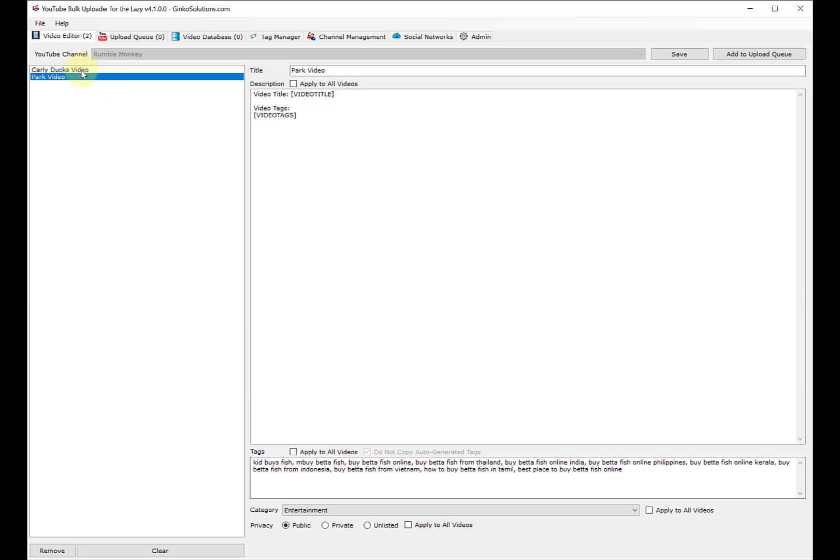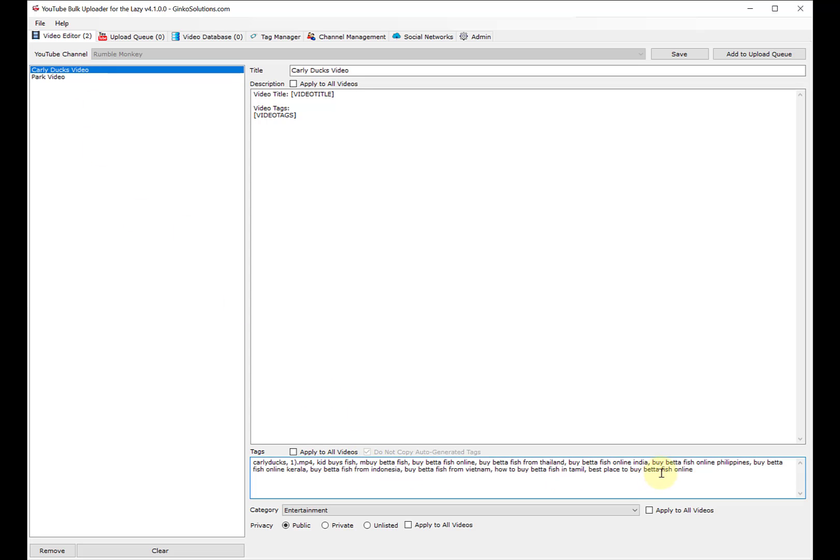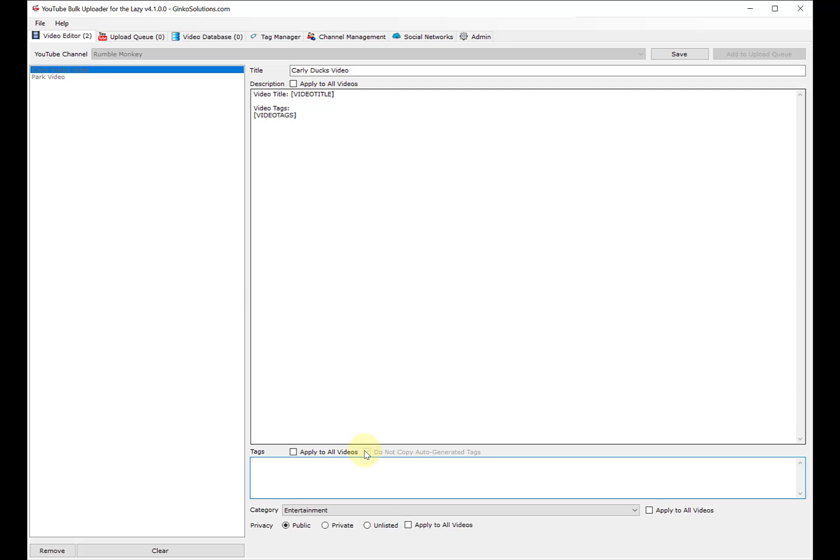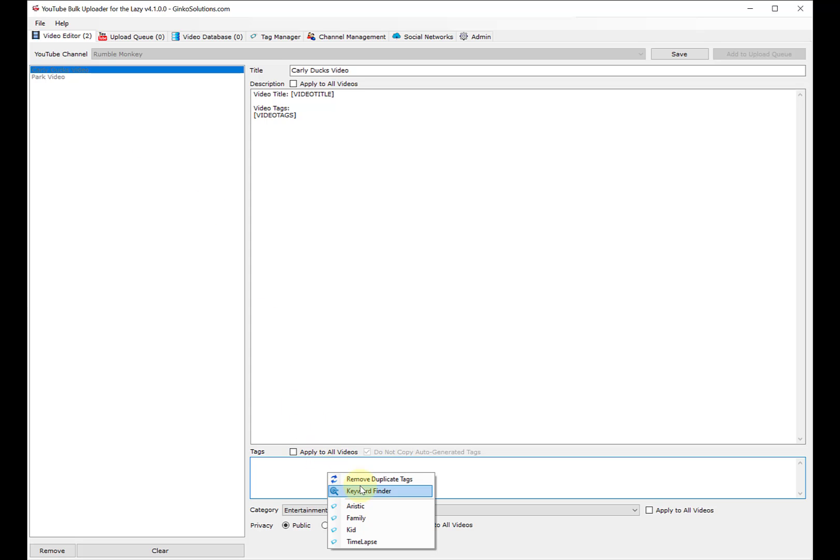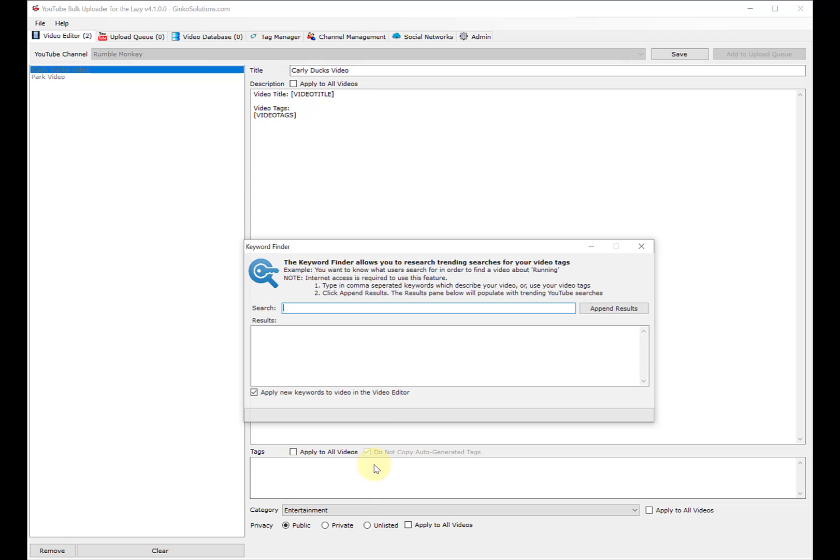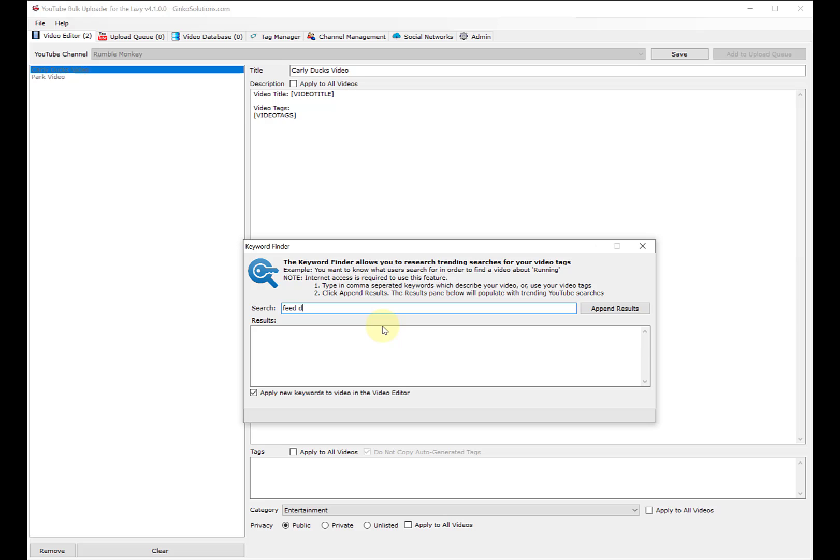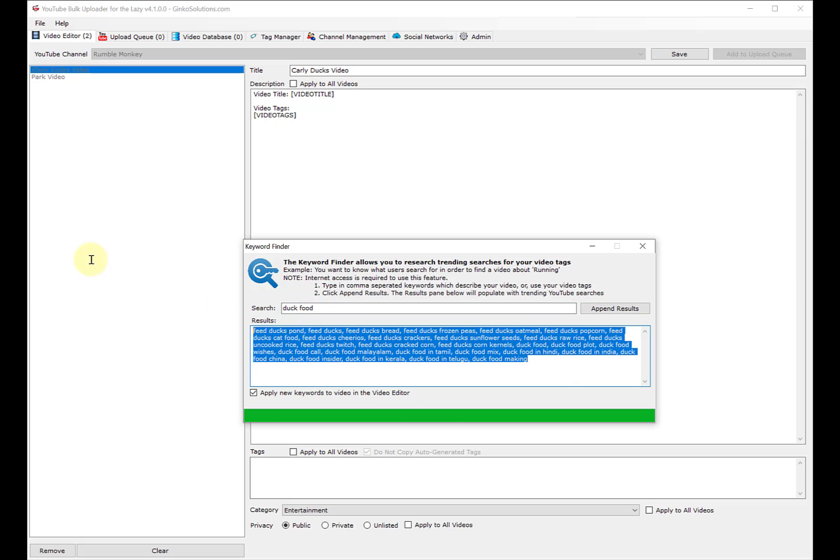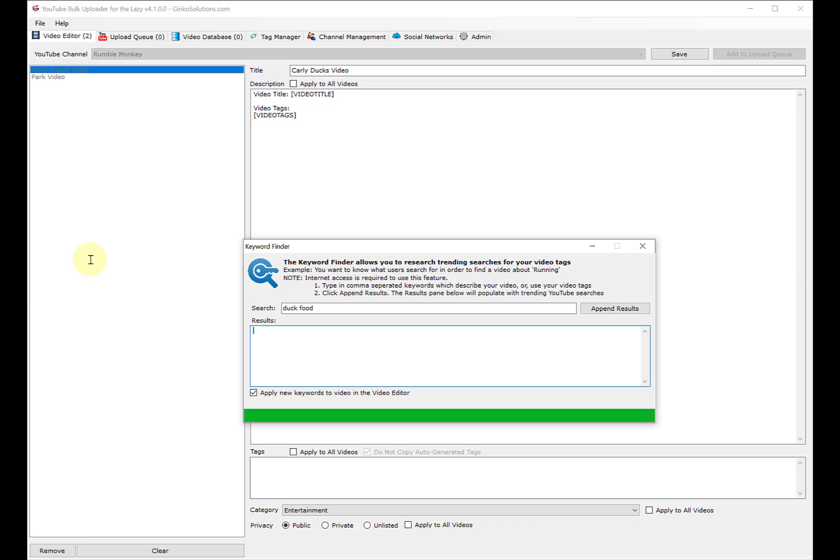This one got those same keywords, but I don't want that. I'm going to come here and say what is this video about? That's ducks. Let's say feed ducks. I'm going to do a keyword finder: feed ducks pond. Let's do duck food - start over, enter, and then we get all these keywords which are a really nice feature.